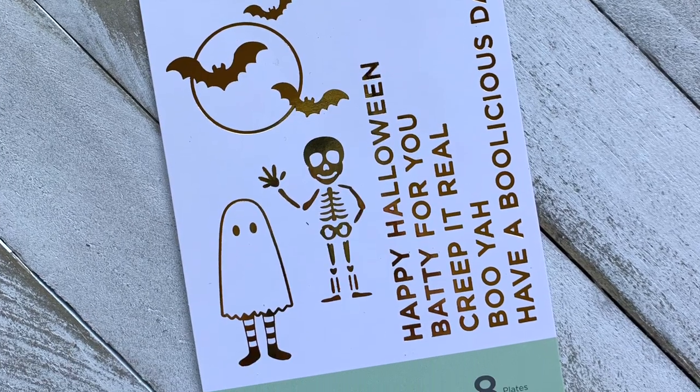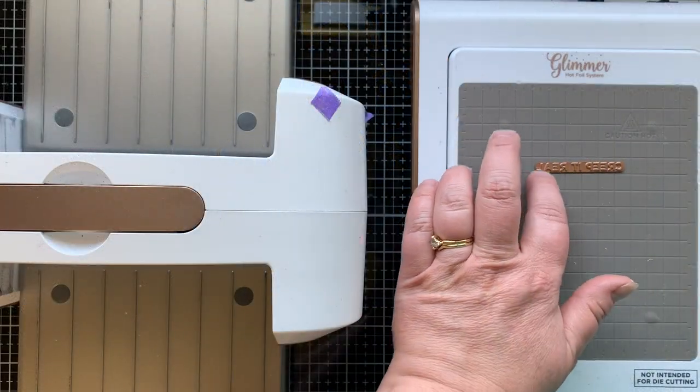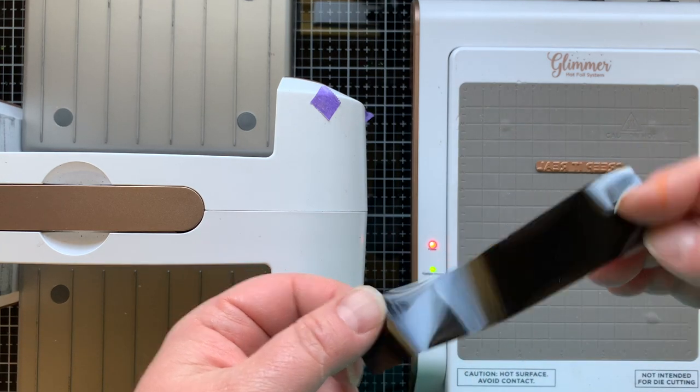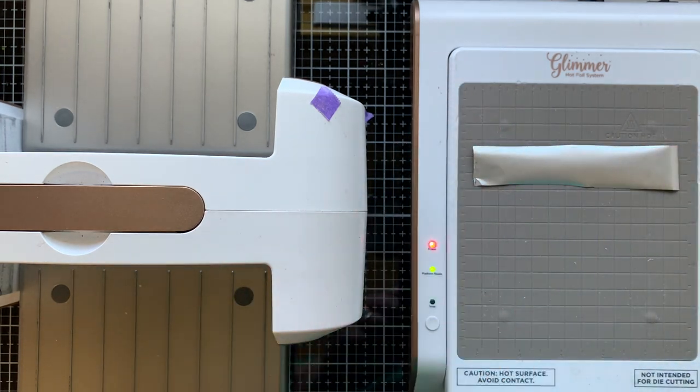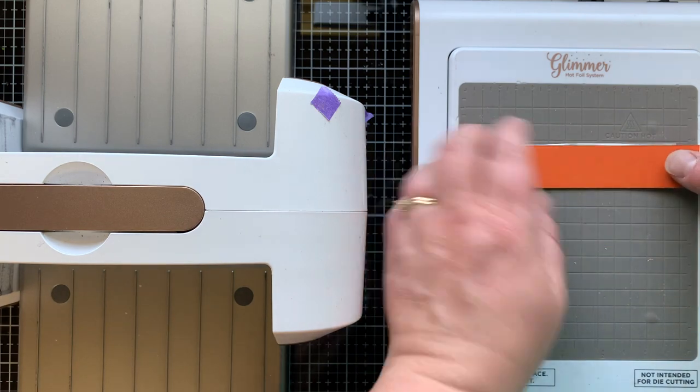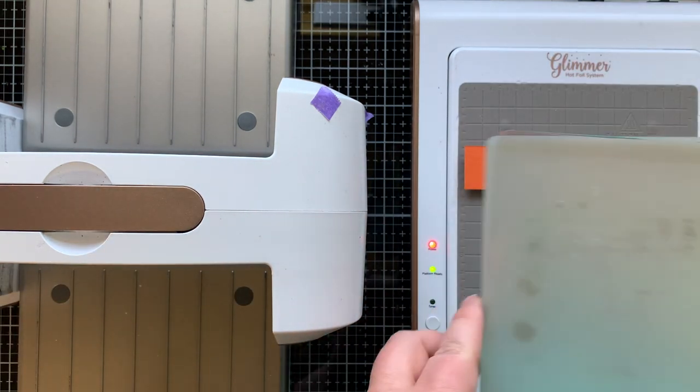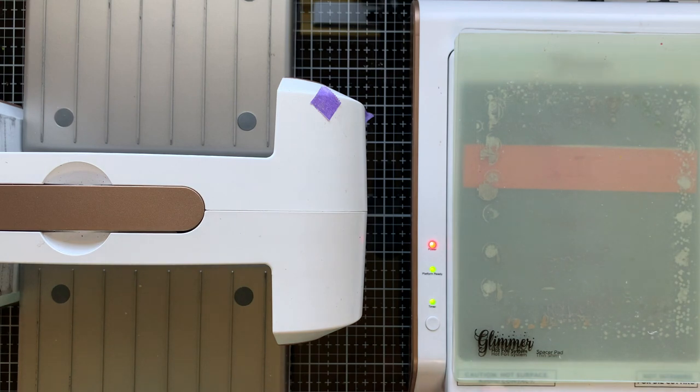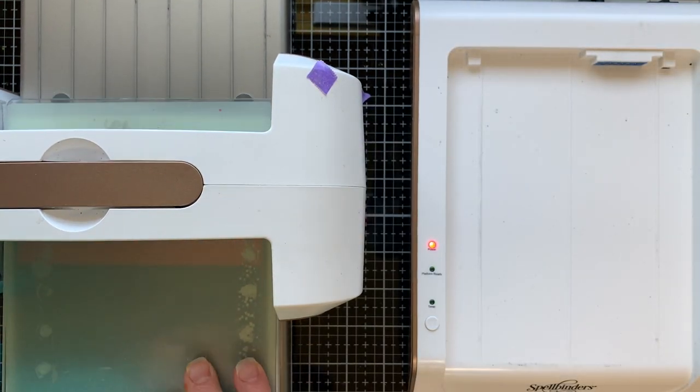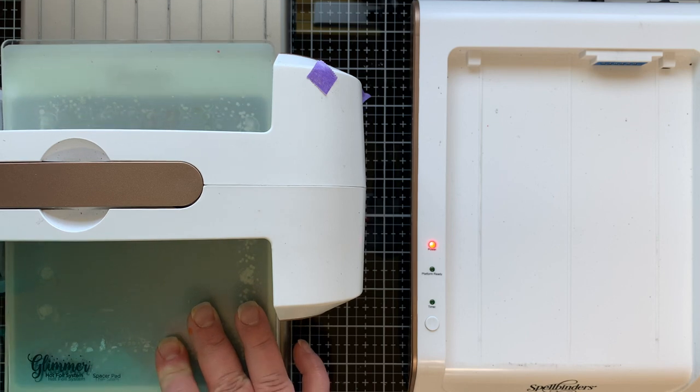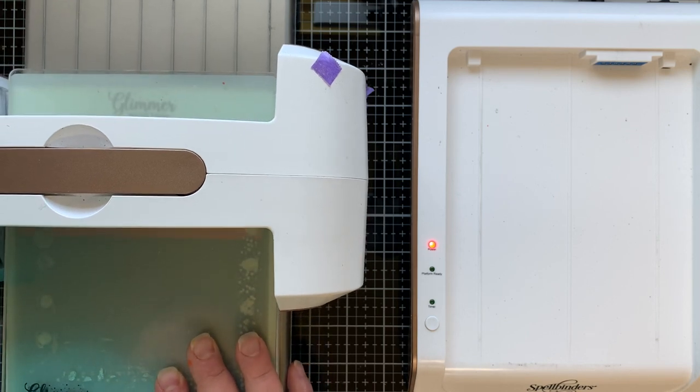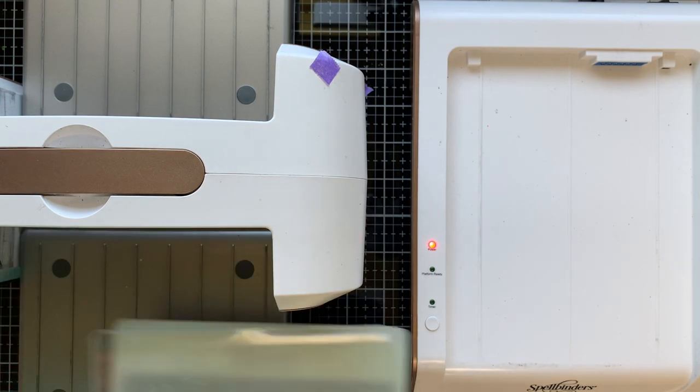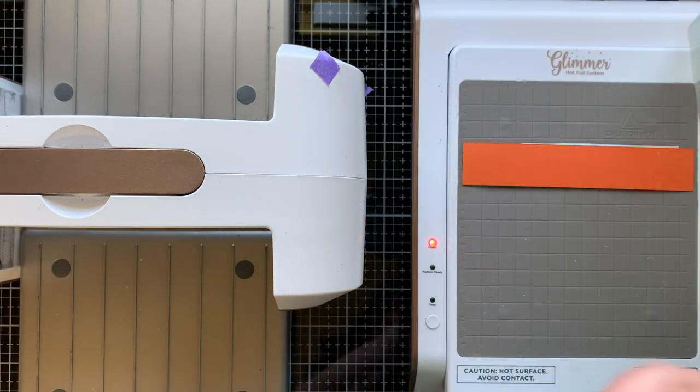And now I'm going to hot foil a sentiment using the Spooky Greetings Glimmer hot foil set, also a new Halloween product that I think is adorable. I really want to glimmer hot foil that skeleton. So I put some black foil down onto my plate when it was hot and then some tangerine card stock and ran that through my die cut machine once the timer went off.